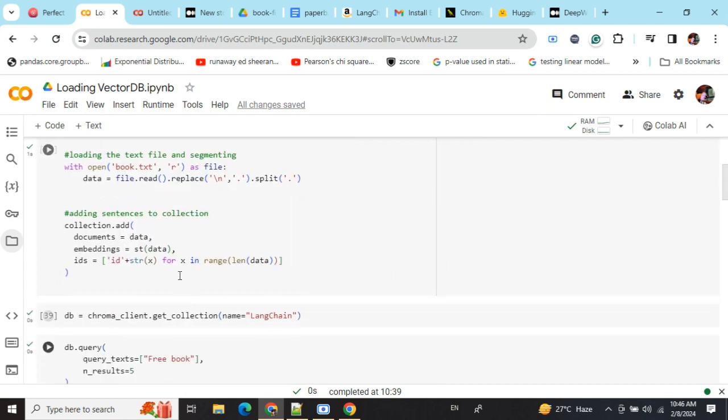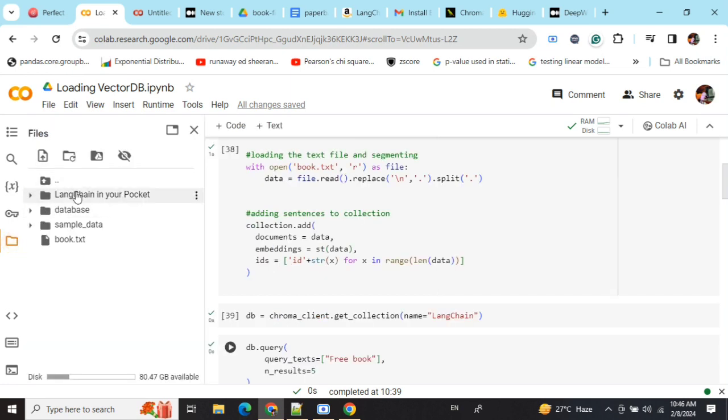And the last one is IDs - I'm assigning collection.add. That's it. Now once you're done, your database will get stored in the particular folder.